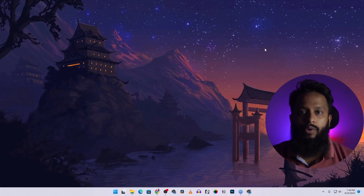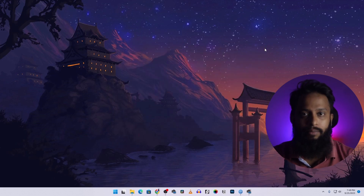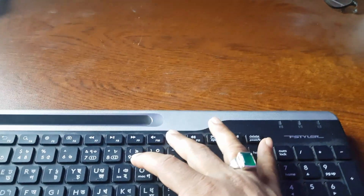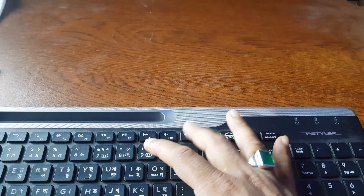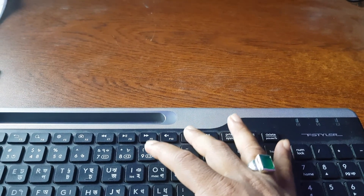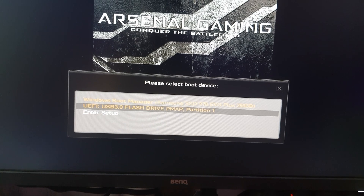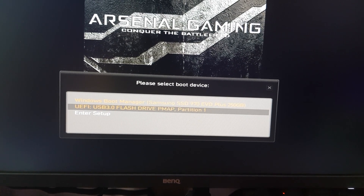Now let me show you how you can boot into Tails OS using the USB thumb drive. Restart your computer and while restarting, press the boot menu key on your keyboard so that your computer boots into the boot menu. From the boot menu, select the USB thumb drive which has Tails OS installed, then press Enter. Now you can see Tails OS is booting from the USB thumb drive.